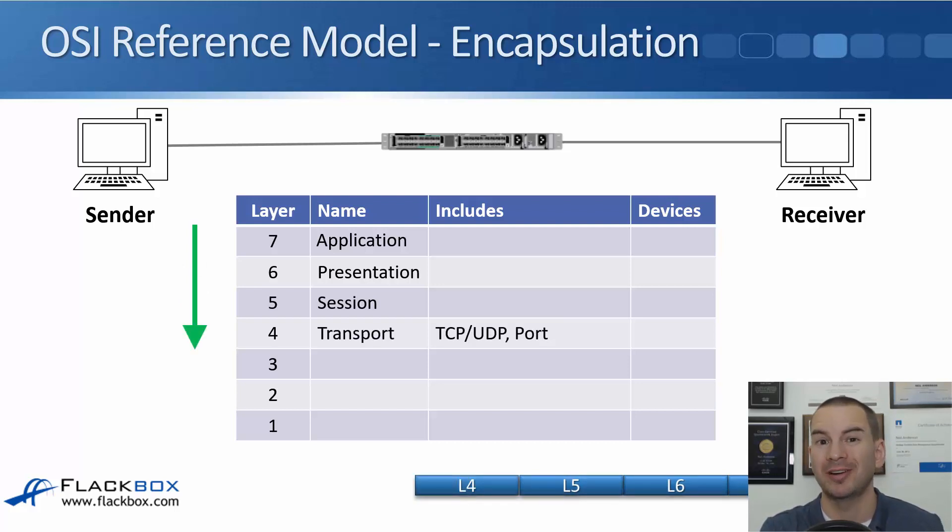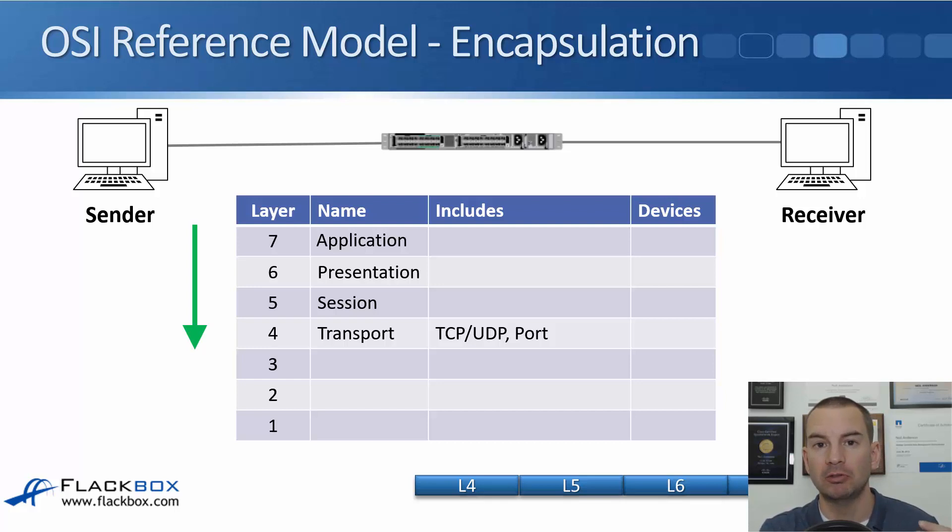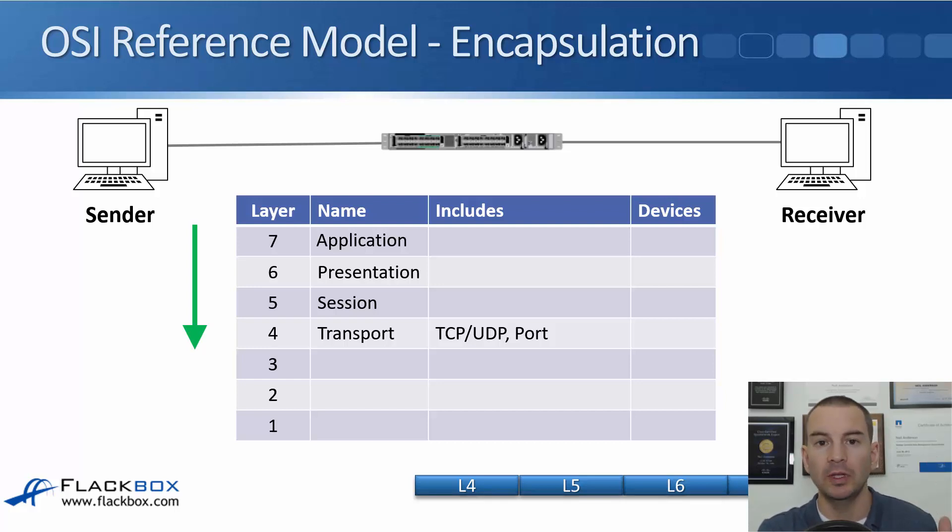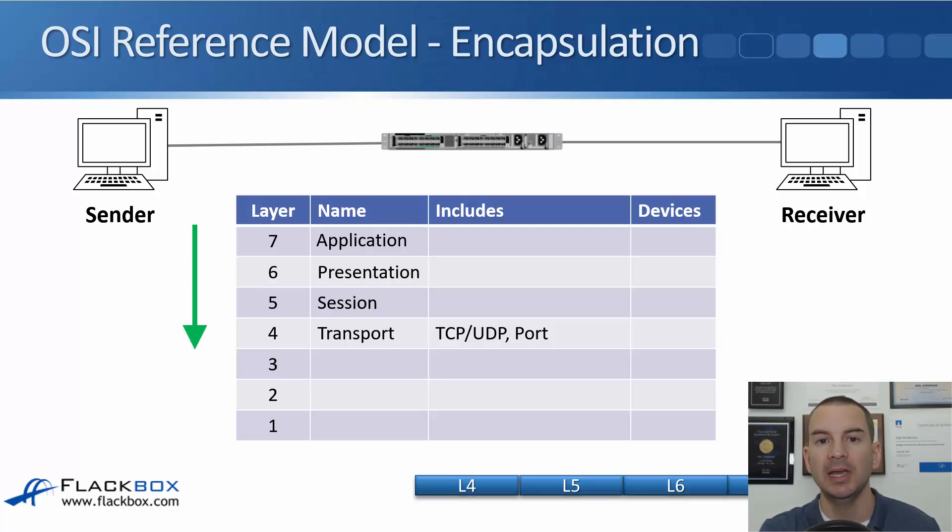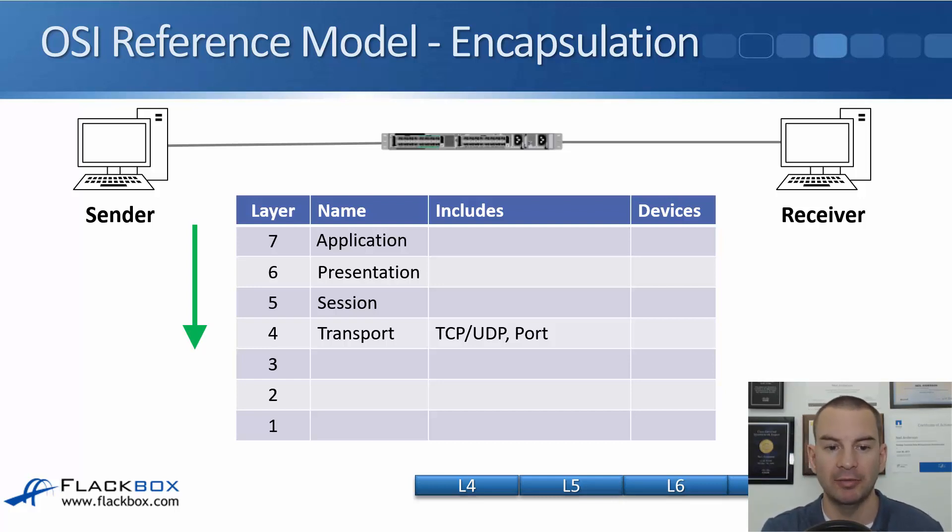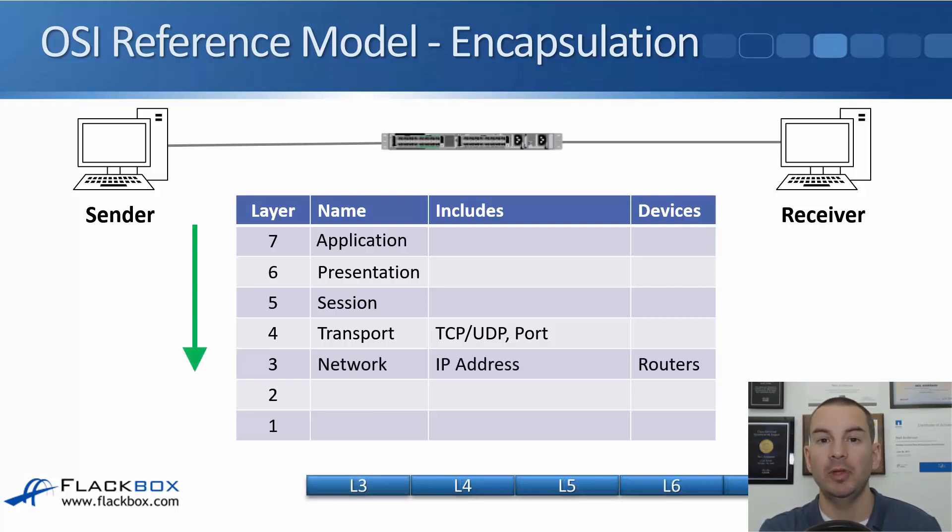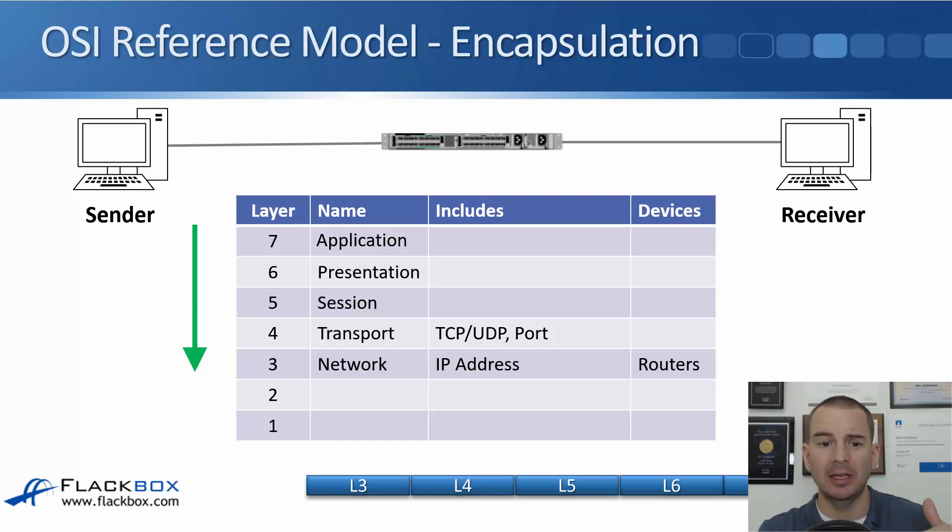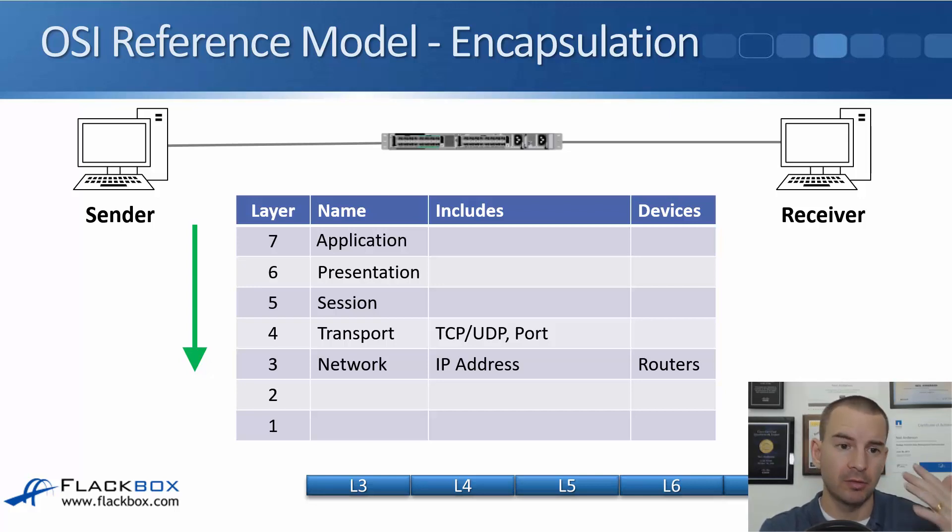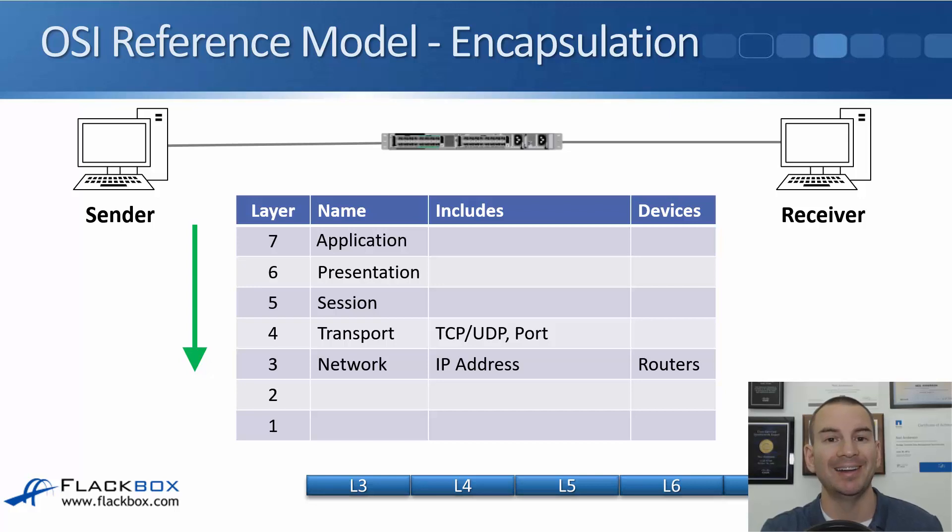At layer 4 where we start getting interested as network engineers, the transport layer, the packet will get encapsulated with the layer 4 header which includes information like is it TCP or UDP and the port number, for example port 80 for HTTP web traffic. Then we encapsulate that with the layer 3 header which is the IP header, and at that layer the sender has to put on the source and the destination IP address.